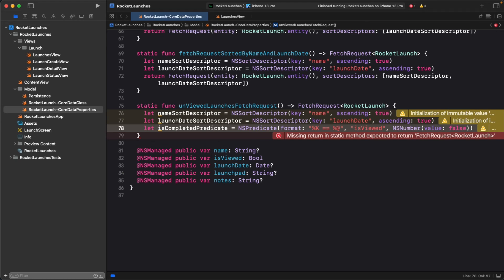A %k or a keypath specifier tells core data that the value substituted here is a property on the fetch result and that the value of the property should equal the one specified using the object value specifier. Now that you have a predicate, you can create a fetch request and return it.